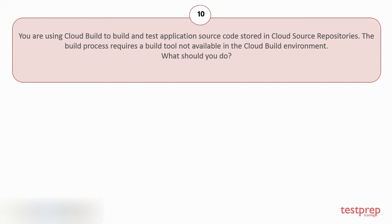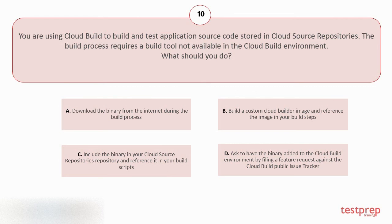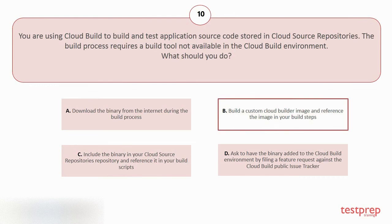Your options are: A. Download the binary from the internet during the build process. B. Build a custom Cloud Builder image and reference the image in your build steps. C. Include the binary in your Cloud Source Repository's repository and reference it in your build scripts. D. Ask to have the binary added to the Cloud Build environment by filing a feature request against the Cloud Build public issue tracker. The correct answer is option B.